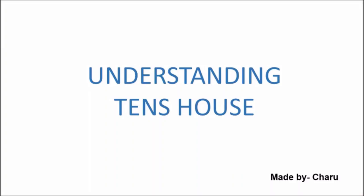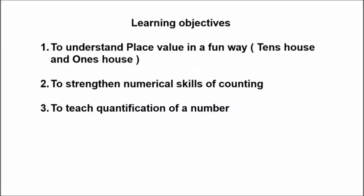Understanding tens house. Today we will understand place value in a fun way, strengthen numerical skills of counting, and teach quantification of a number. So let us start.